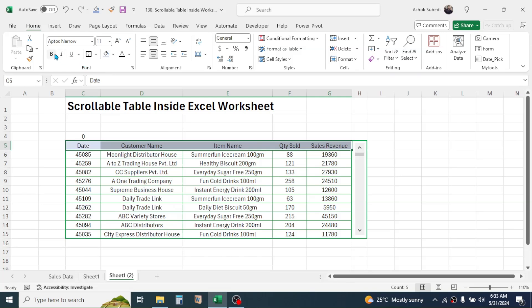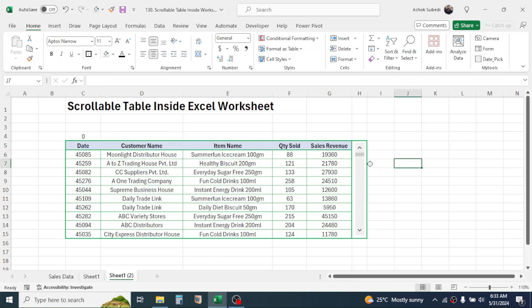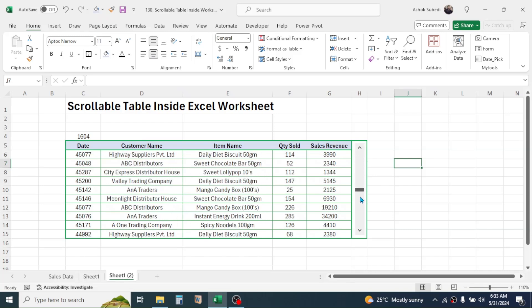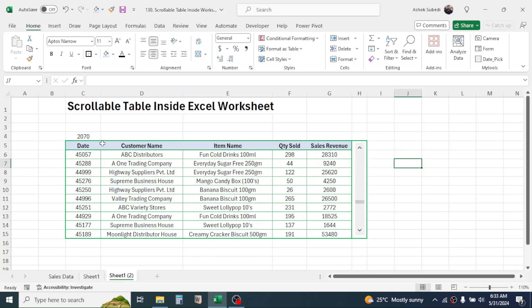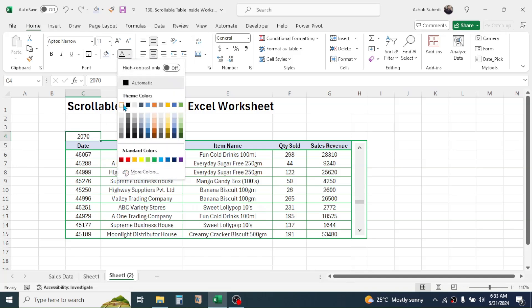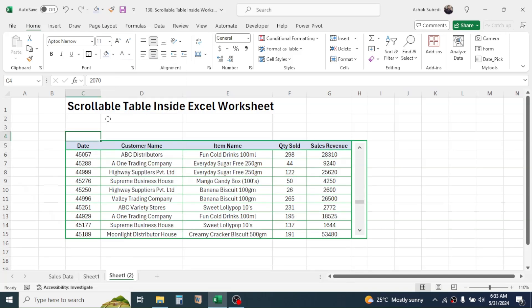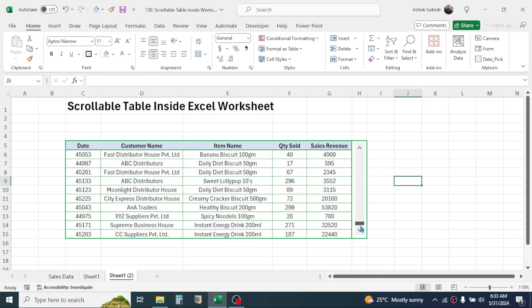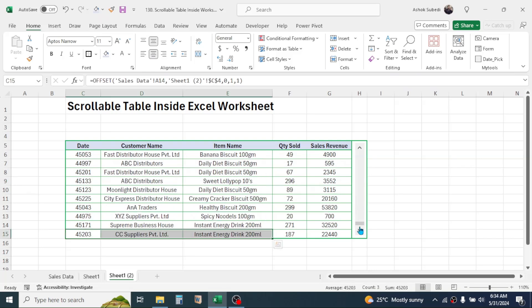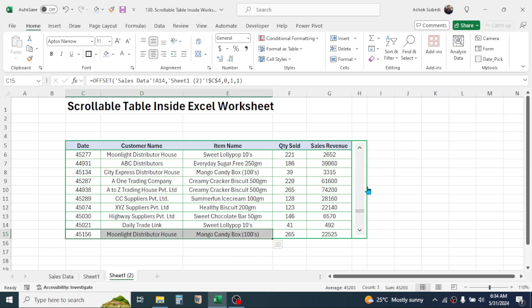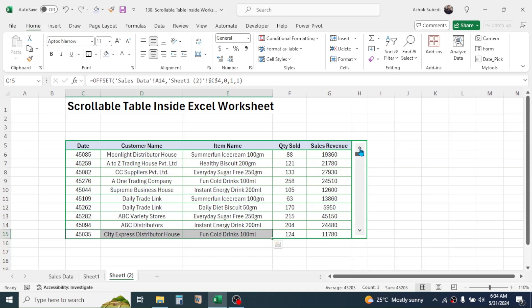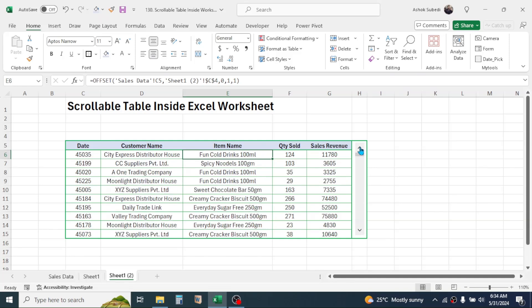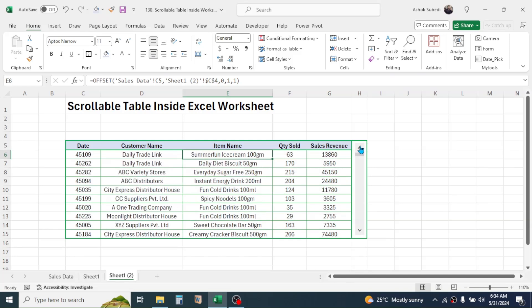Now the scrollable table is created. If you scroll this down here, you see the data is scrolling here. You can make this number invisible by selecting the white font color. Now when you scroll it down, you will see the last data. When you scroll it up, you will see the first data by clicking on this down arrow and the up arrow. The data can be scrolled here.